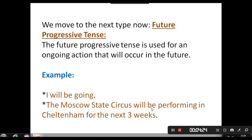Before moving on, I want to draw your attention to the form of the future progressive. You have: will + be + the verb with the -ing form. For example: 'I will be performing.' Please be careful with the form of the future progressive tense. 'I will be going' — will + be + go with the -ing form. This -ing form is called the present participle. Any verb that ends with -ing is a present participle verb.